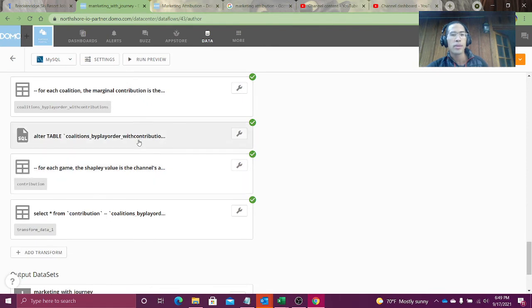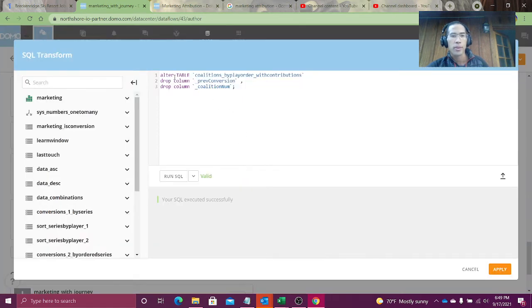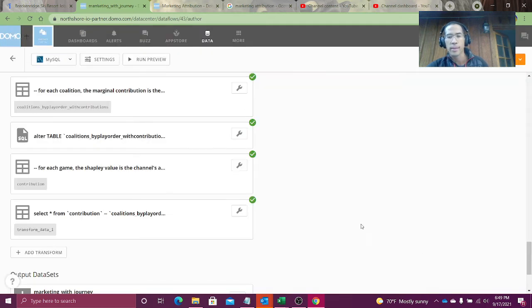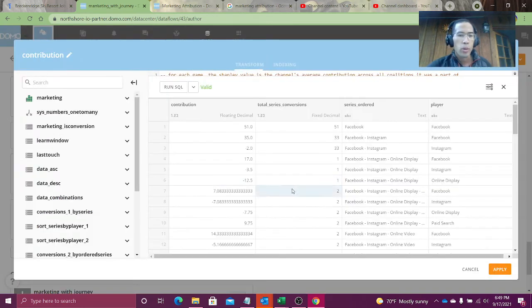Down at the bottom I say previous conversion is equal to play stage conversion of my current row. Then on the next row it will be the previous row, right? And then I'm just using that underscore to identify them. Nice, easy, and clean. But unnecessarily verbose here in my case statement. Because I'm using that underscore, I'm going to drop columns previous conversion and coalition number. They're no longer necessary.